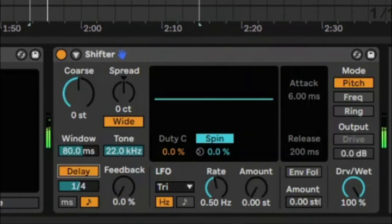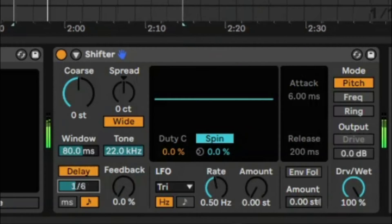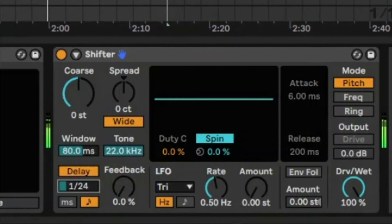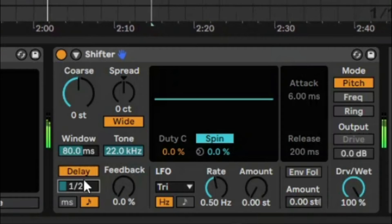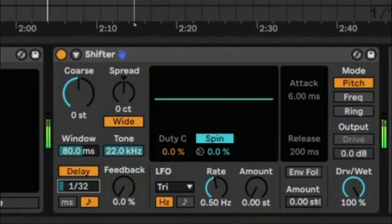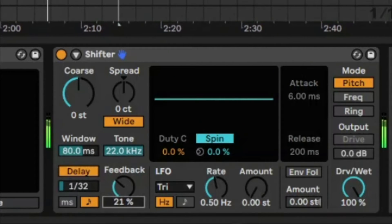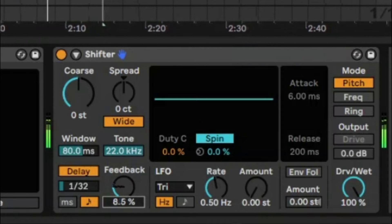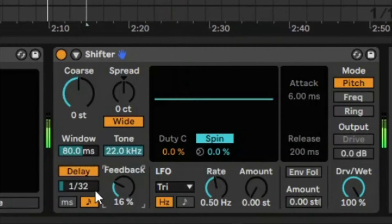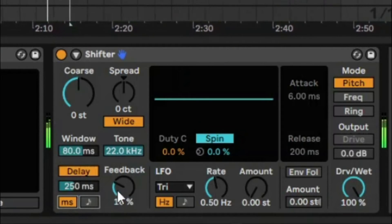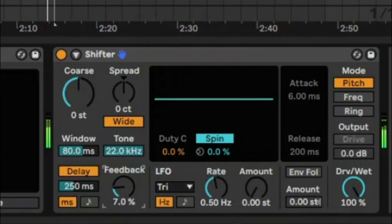There's a delay feature which sounds really interesting at these lower levels. Let's increase the feedback to get a bit more of that delay effect. We can go down to milliseconds to get a wider sound.